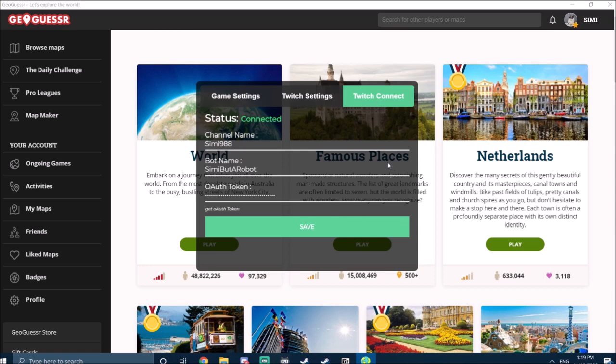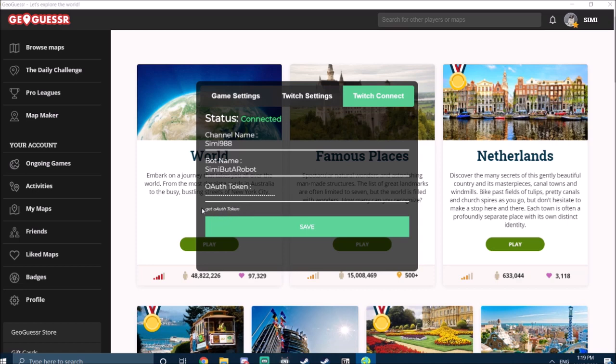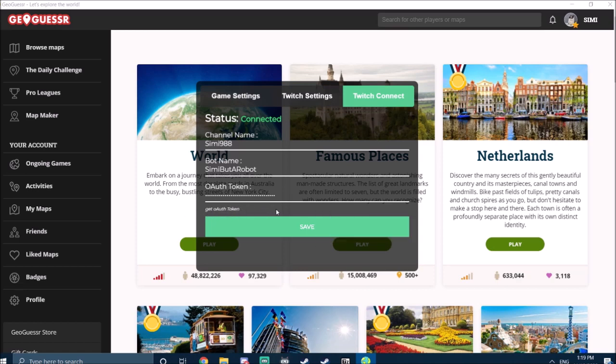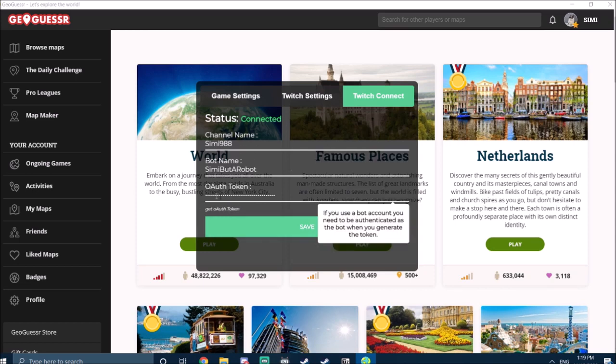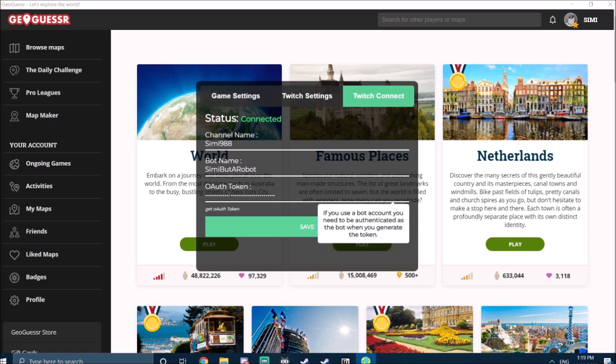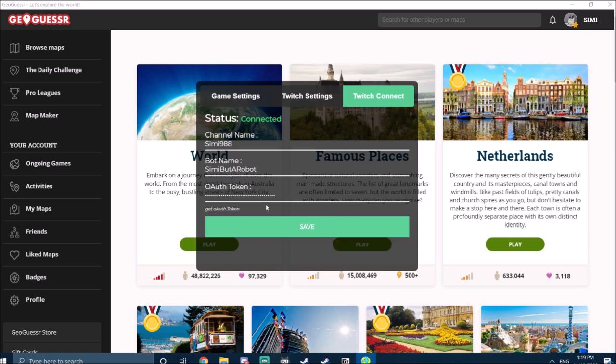Anyway, you've got to click get authorization token, which opens a Twitch website where it asks you to verify. And then it just sends you back here and now we're connected. I'm not going to do it again because it's a little bit annoying, but it's real straightforward—just click this and just confirm.